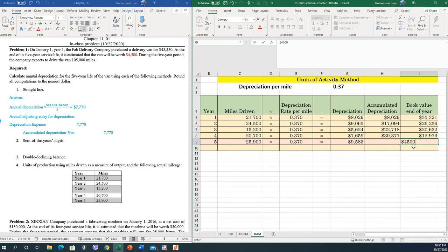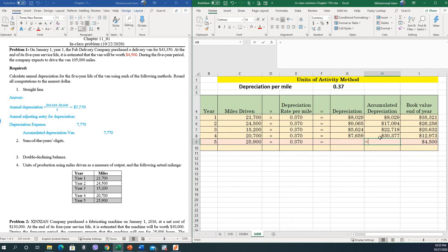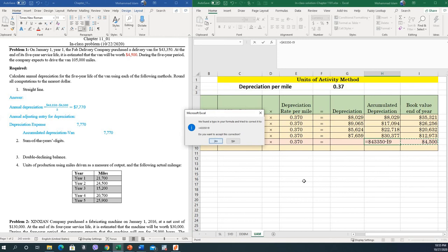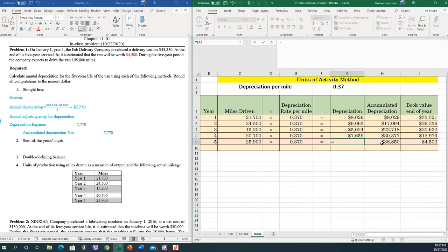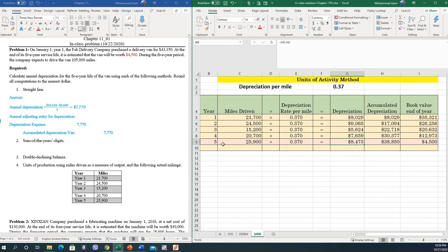At the end of the fifth year, we need to maintain the residual value of 4,500. For that reason, the accumulated depreciation for the fifth year would be equal to the cost minus the residual value. The fifth year depreciation is the final accumulated depreciation minus the accumulated depreciation until the fourth year.